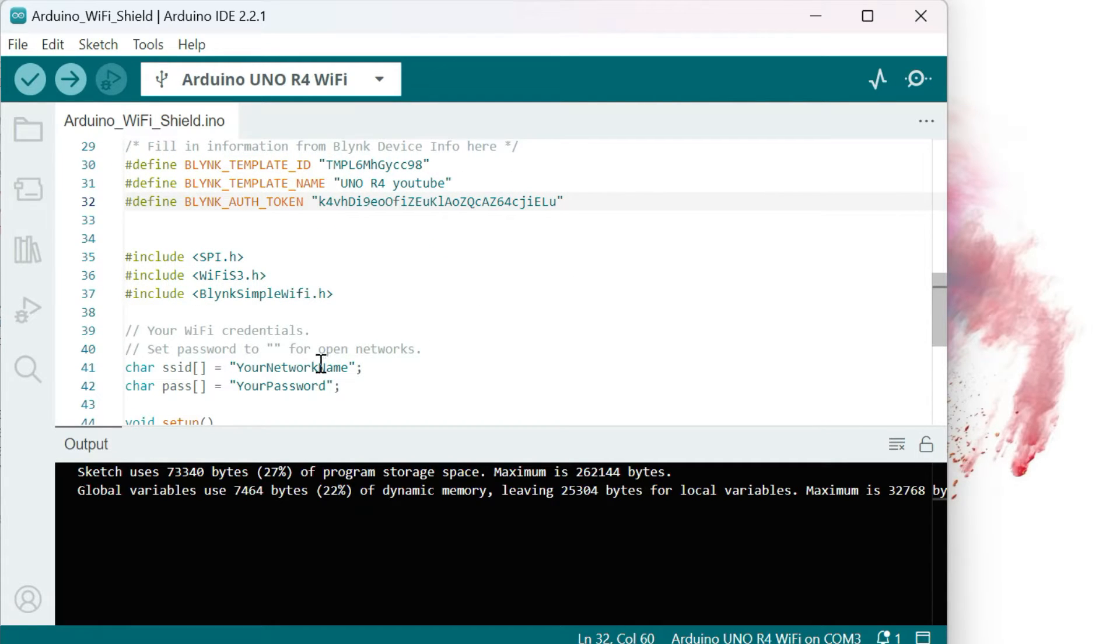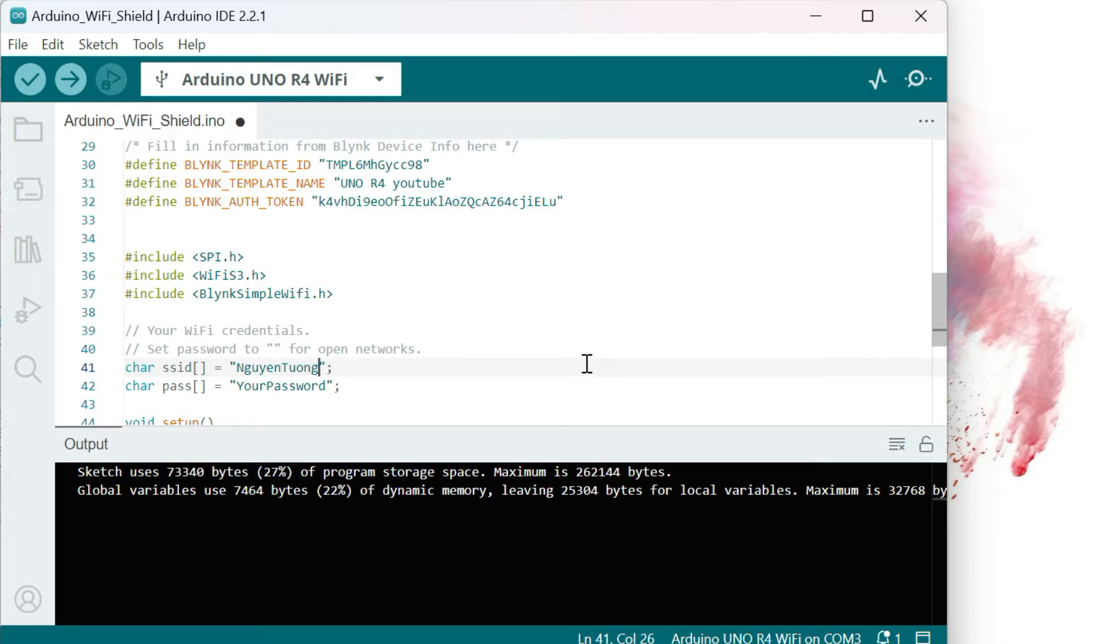I will change this to my home WiFi name and password. Then compile the project to confirm there is no error.